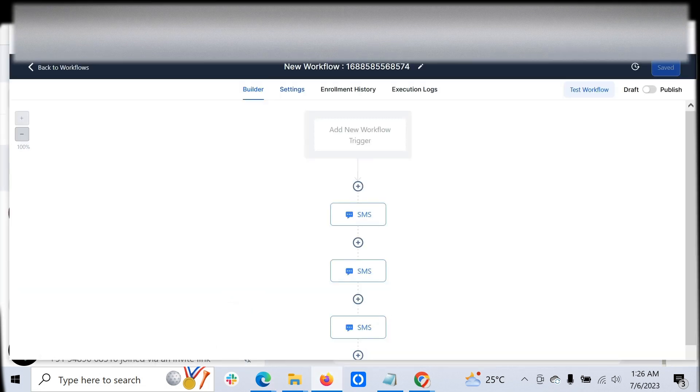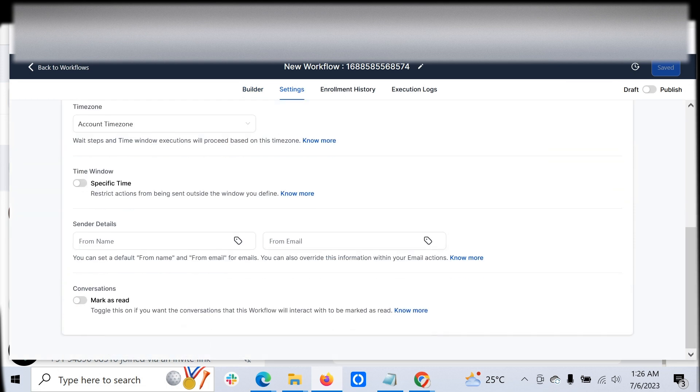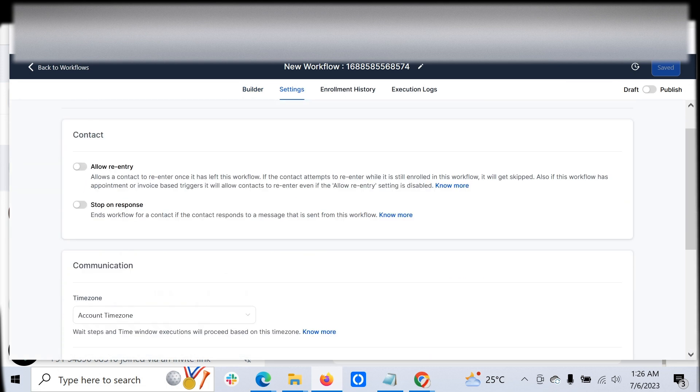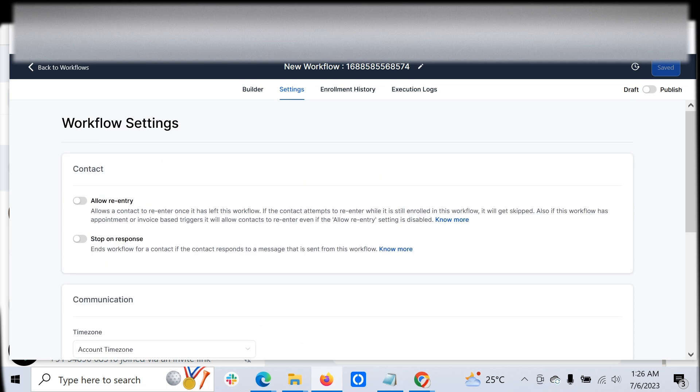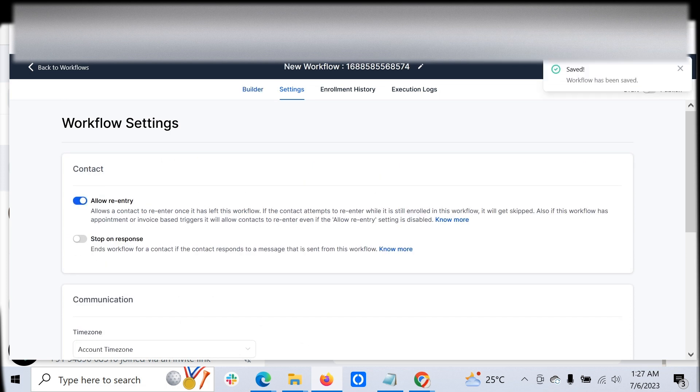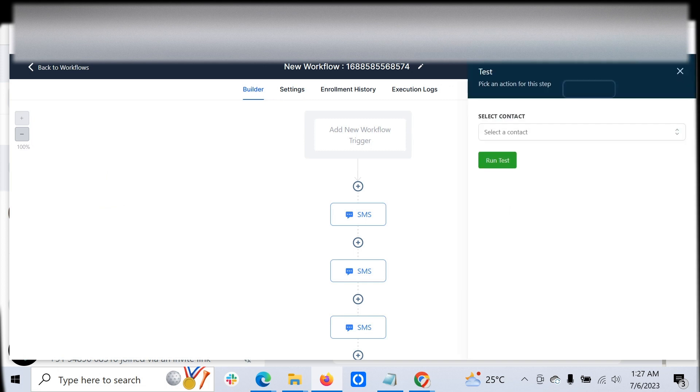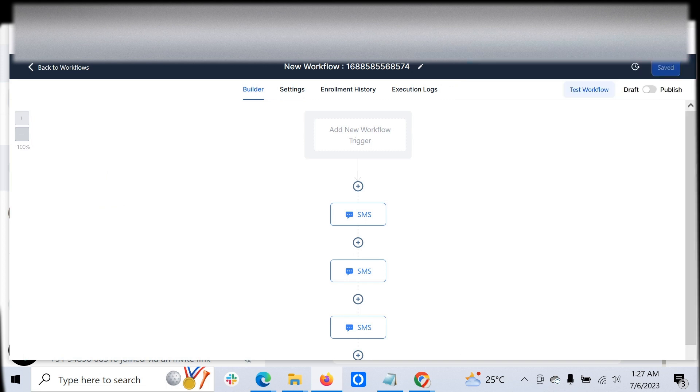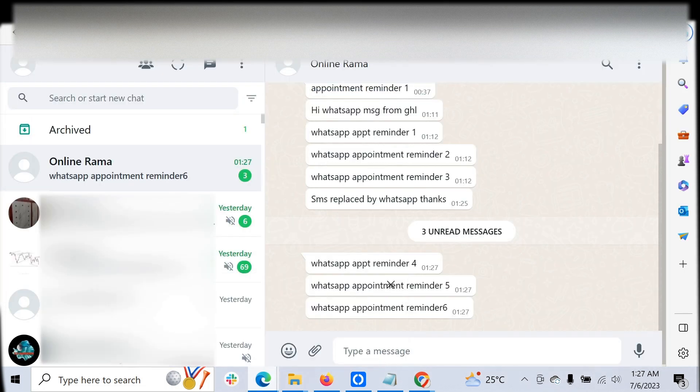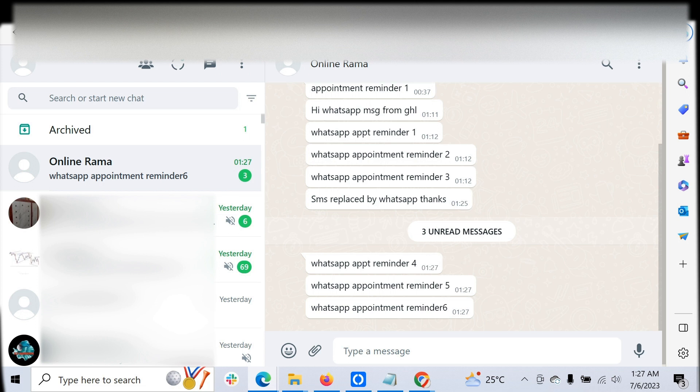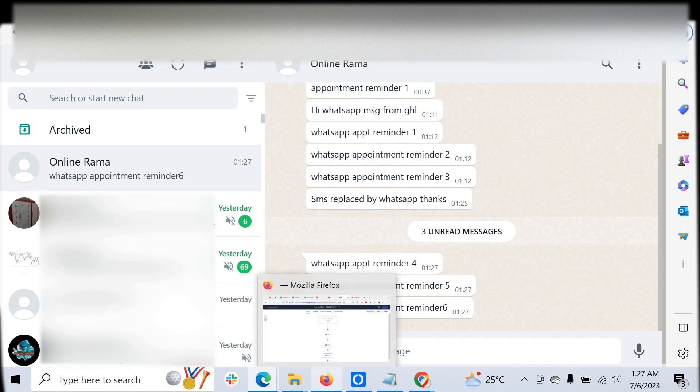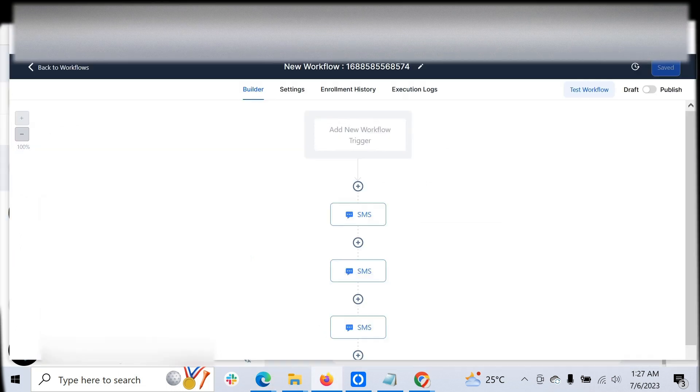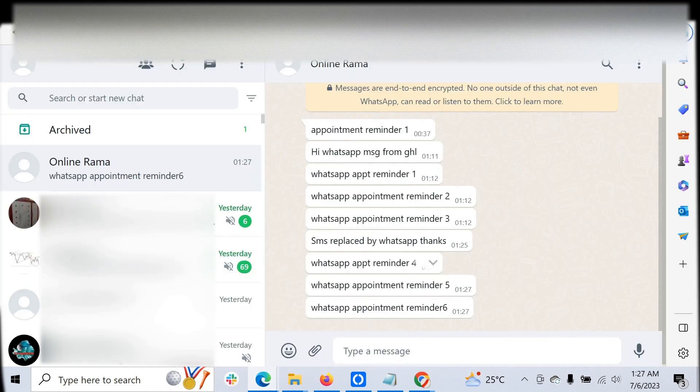Sorry, I have to allow multiple re-entry. Save. Just click test run. Now you can see the customer has received all the messages: 4-5-6, which we have built in the workflow. All those messages are received by the customer.